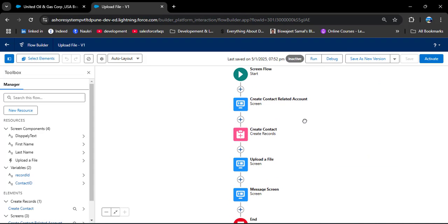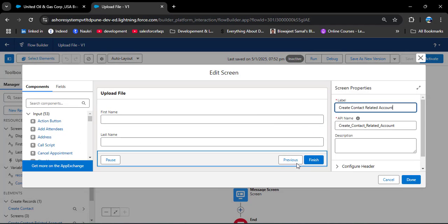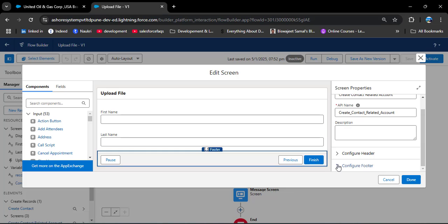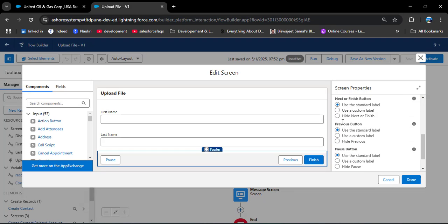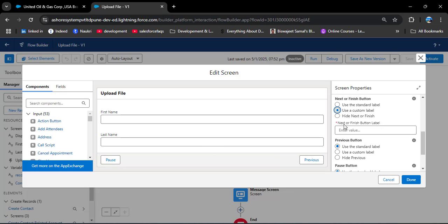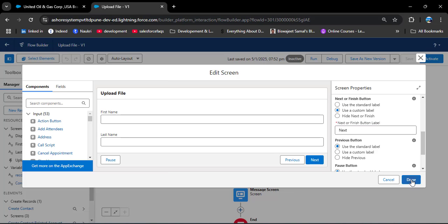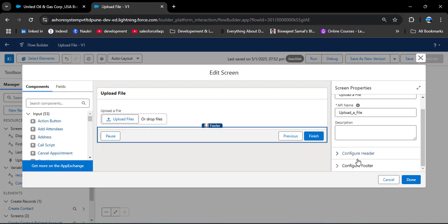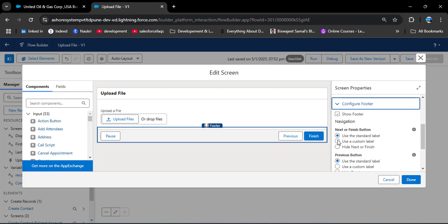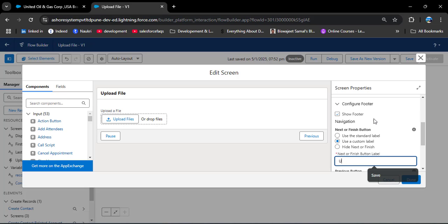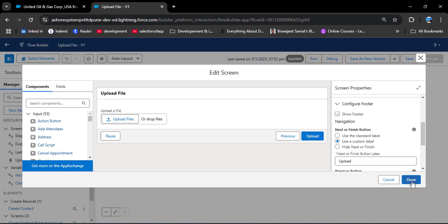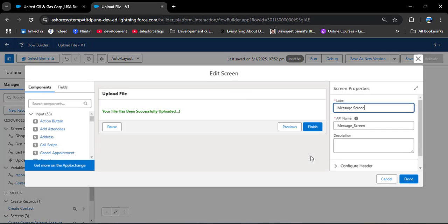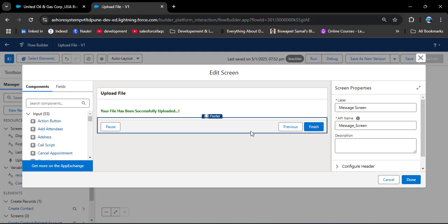Now let's customize the buttons in the screen flow. I am opening the first screen, clicking on the Footer, then Configure Footer. For the Next button I am enabling a custom label and entering 'Next'. Then in the Upload File screen, I am again configuring the footer and customizing the Next button label to 'Upload'. Clicking Done for the Message Screen's Finish button is fine as-is.